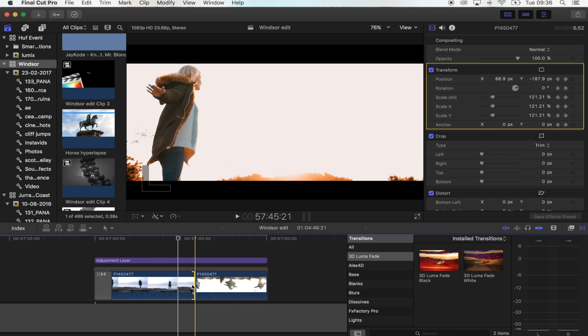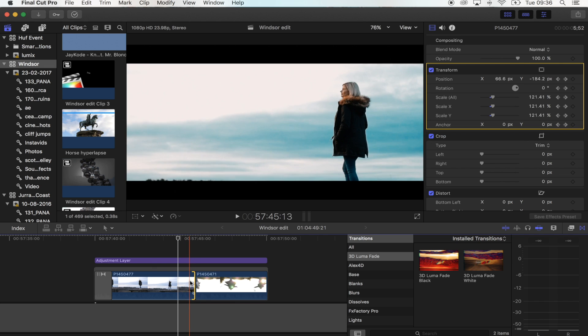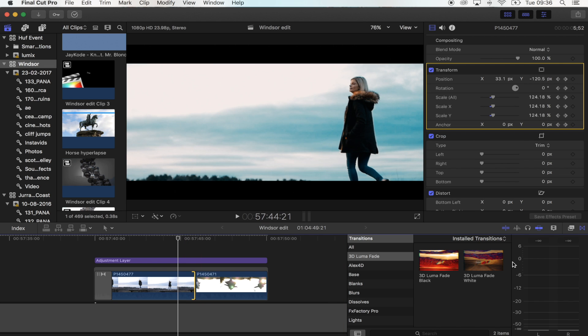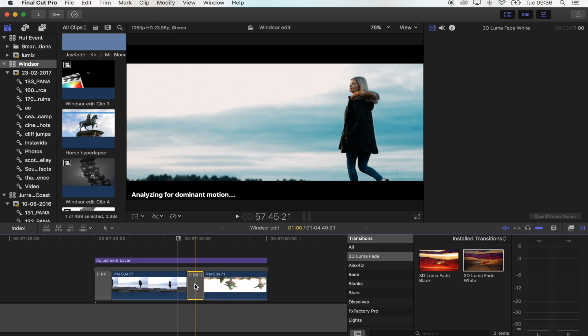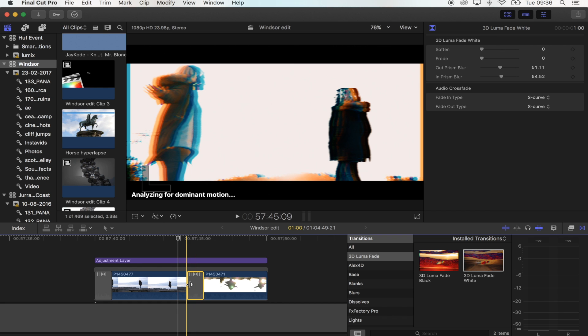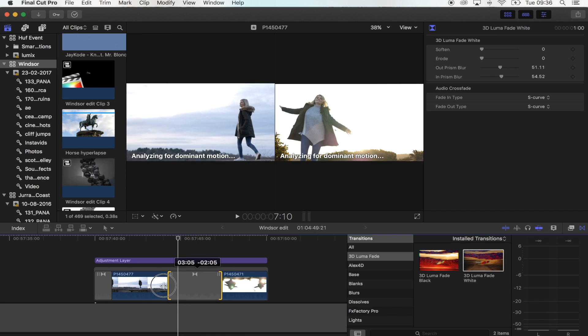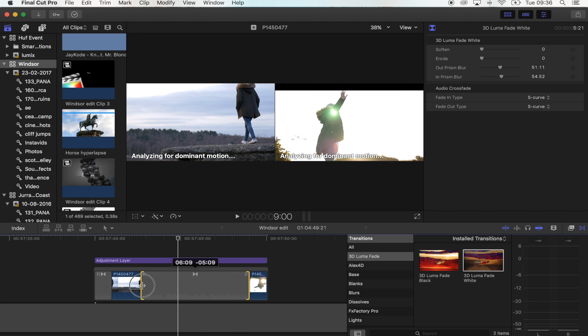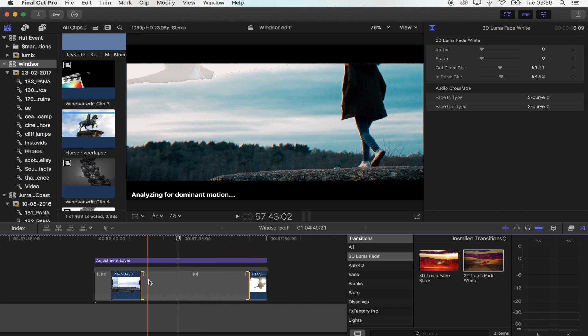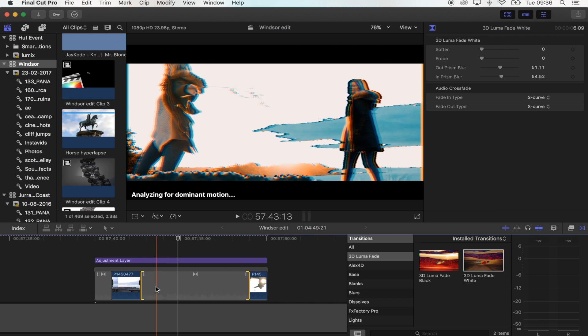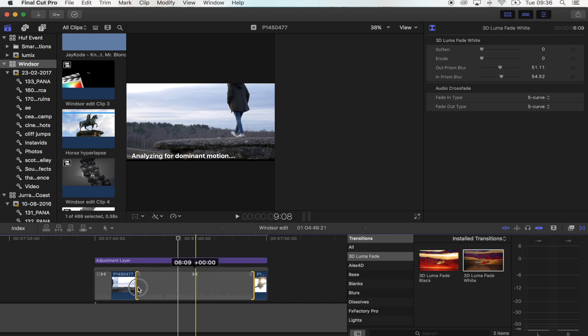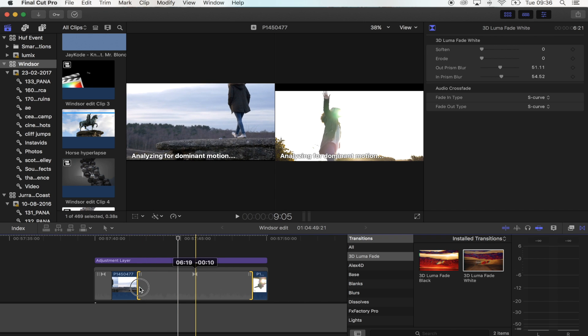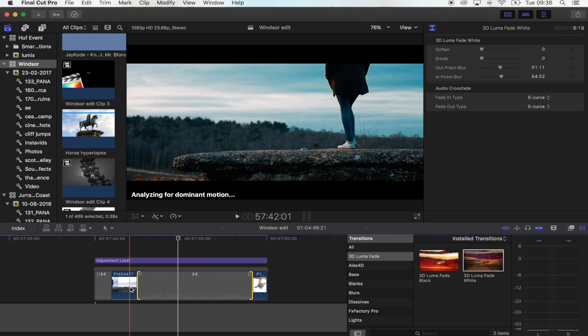What I want to do is fade out the sky first, so I'm going to use the white luma fade transition. I want to get a slow kind of fade of the sky, so I'm going to extend it quite a bit to about seven seconds.